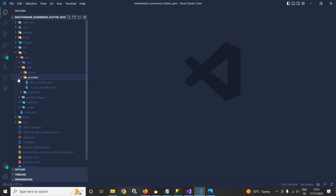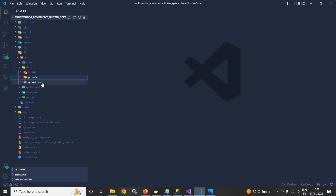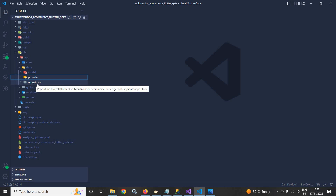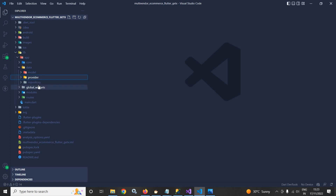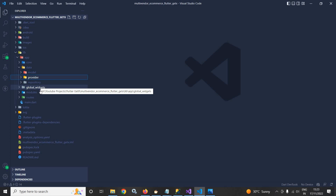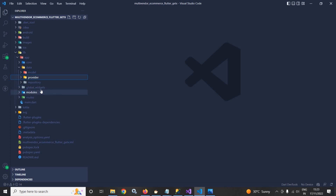After that, I have created a subfolder named repository. Here I will create different repositories — for cart I will create a cart repository, for wishlist I will create a wishlist repository, and so on. These repositories will contain functions which will actually call the myAPIProvider to connect with the APIs.